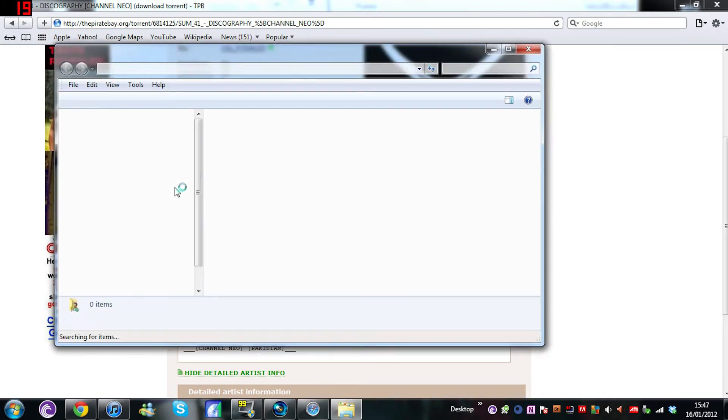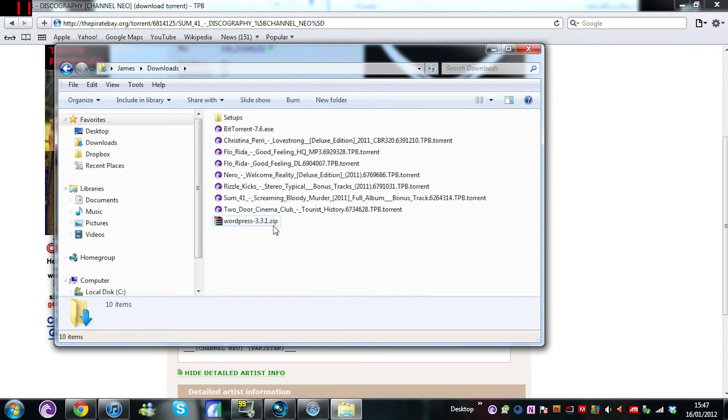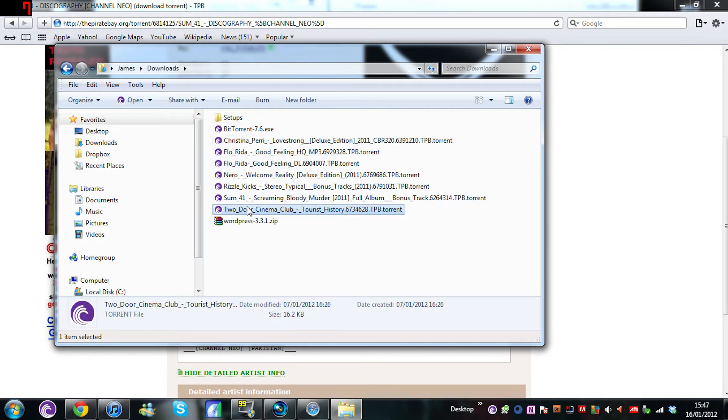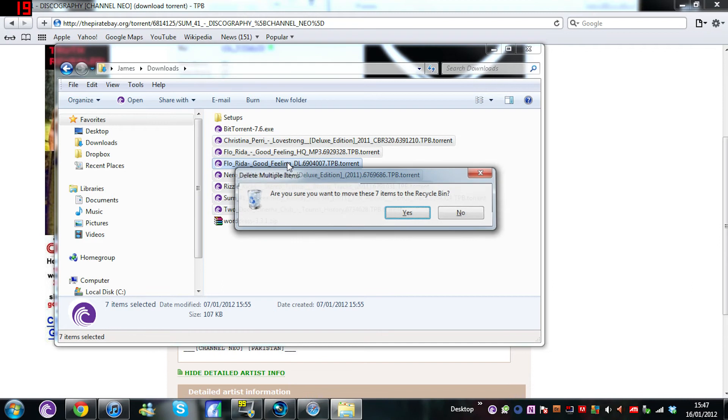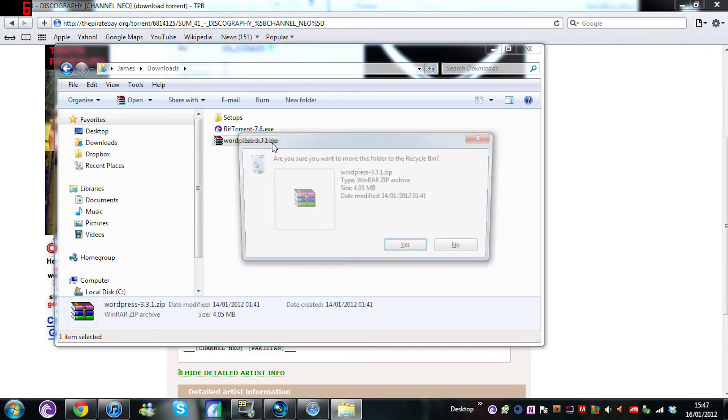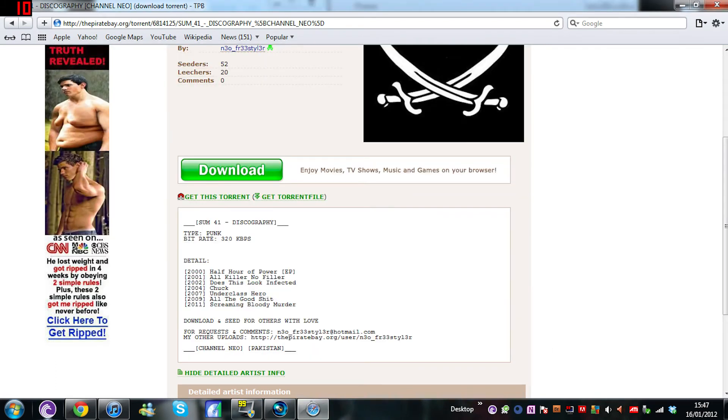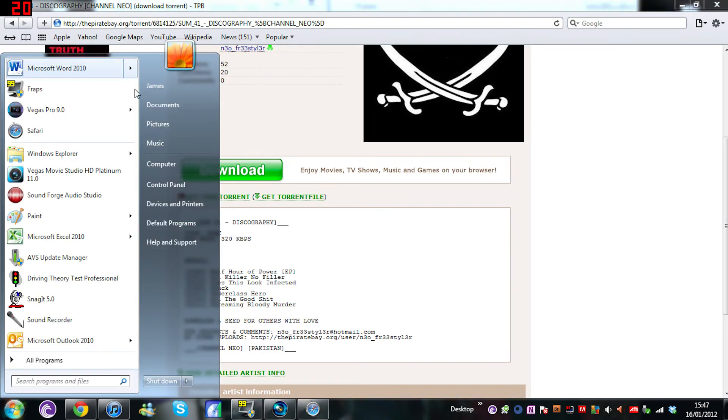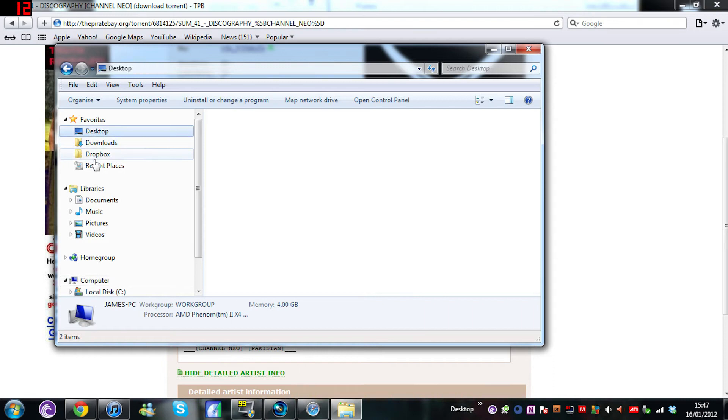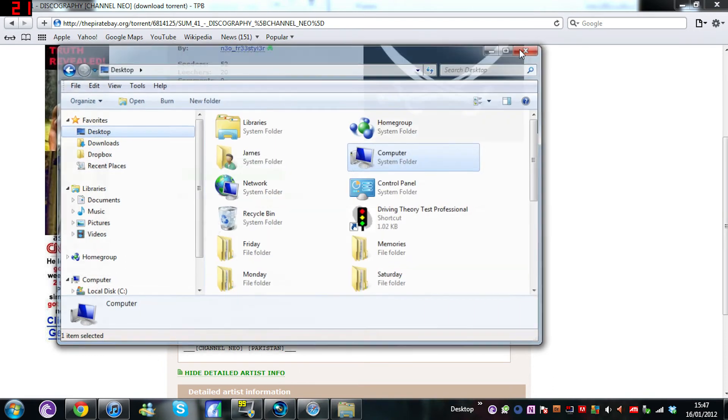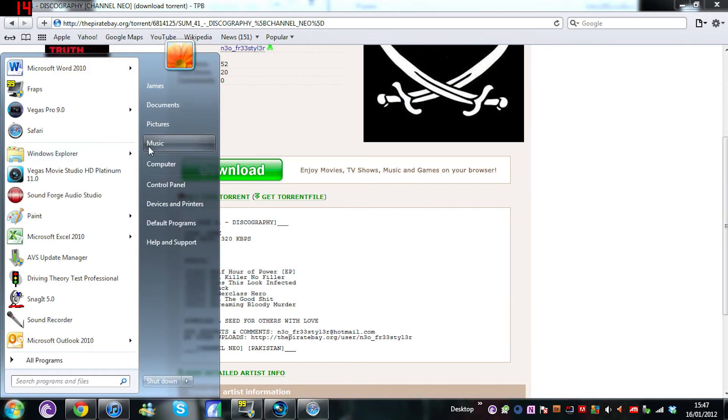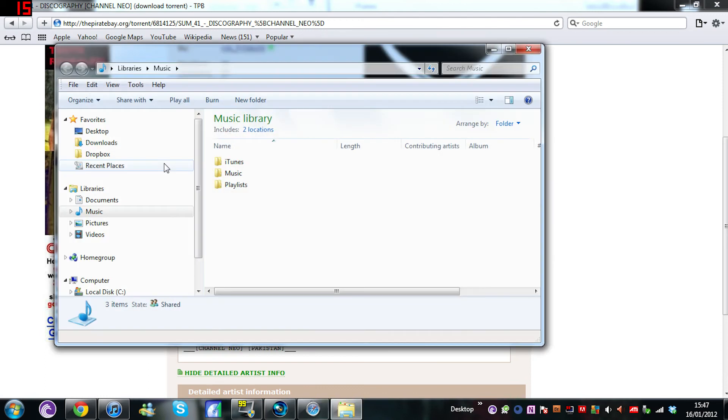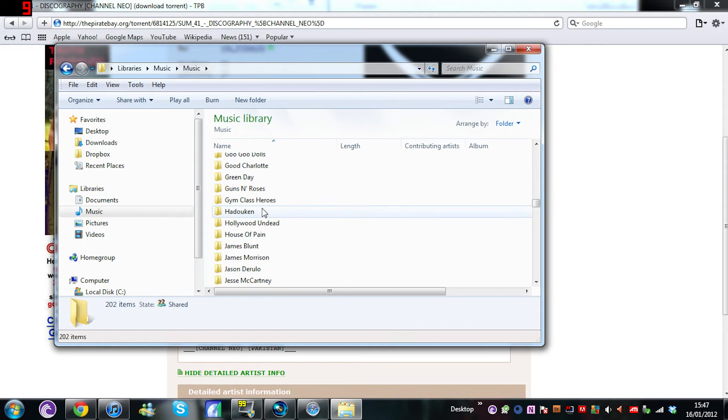Once you've downloaded it, it should end up somewhere like your downloads by default. So we'll go here, you've got loads of music. I know these are not the best ones, I've been downloading a lot more music. What you want to do then is go to music.